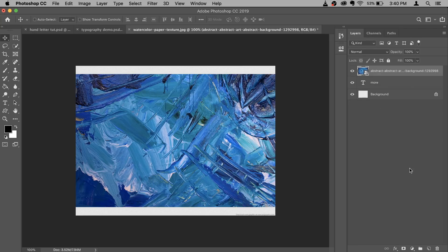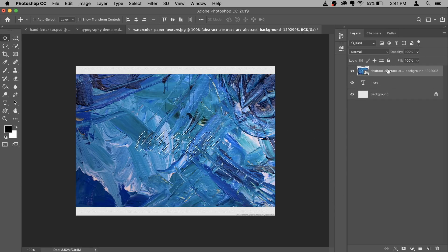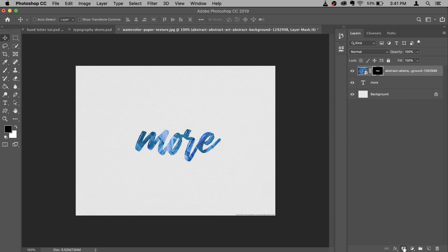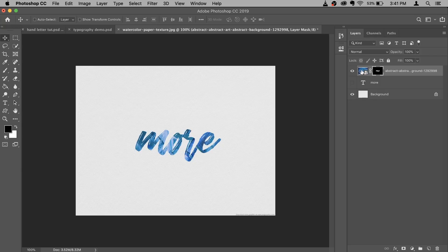Now what I want to do is apply a layer mask on this paint texture which looks like the word 'more'. To do that, hold your Command key and click on the T here — it will make a selection of the word 'more'. After that, make sure that your texture layer is active, then click on the layer mask icon and boom, perfect. Now I'm gonna hide the original text layer so only the texture is visible. After this step, you cannot edit your word, so make sure your spellings are correct before you do it.